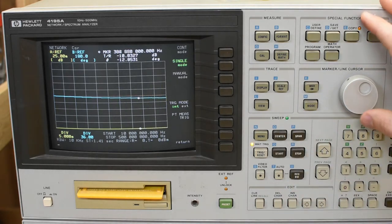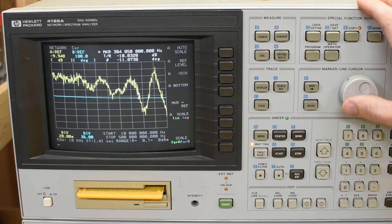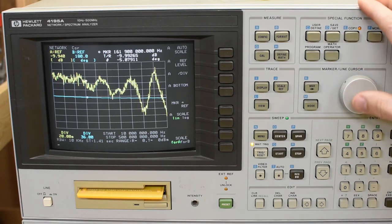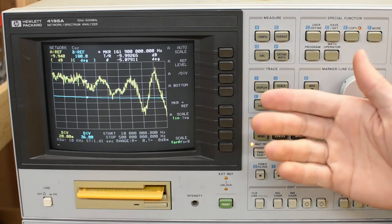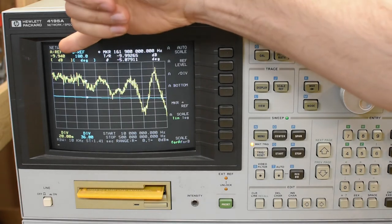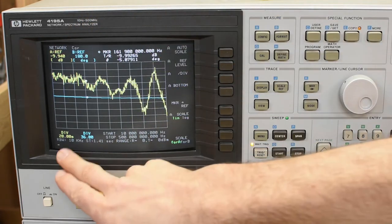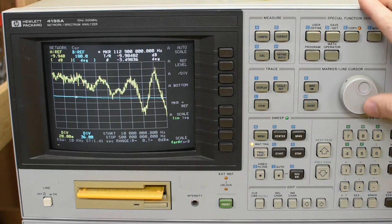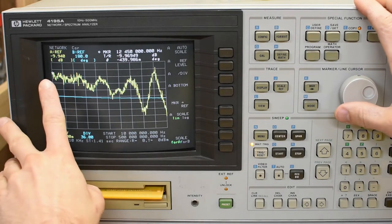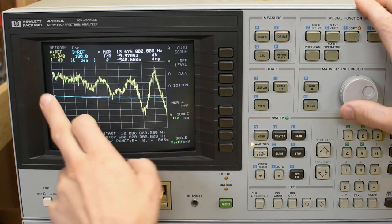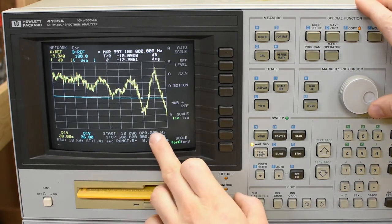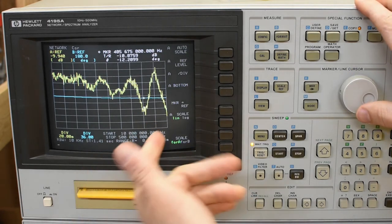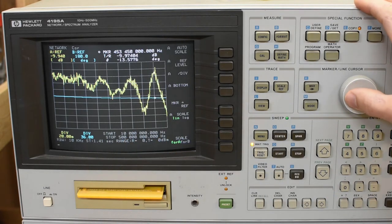Now I'll hook up the attenuator. So it's way off. I'll just auto scale again. Okay. It looks bad, but it's actually pretty good, because the reference is at minus 9.94 for the top, and 20 millidecibels per division. So it's starting at minus 9.97, and it's flat within, what is that, 0.1 dB, not even that. I think this is well within spec.